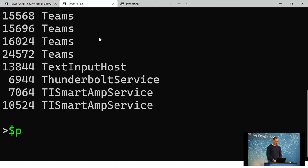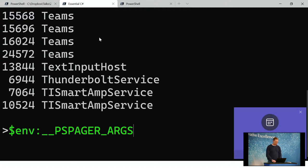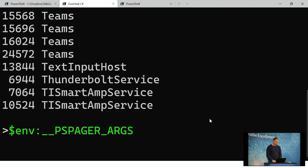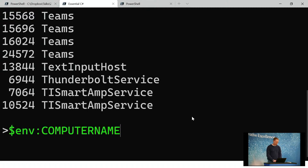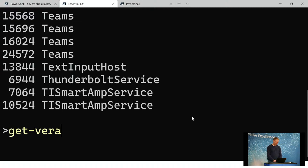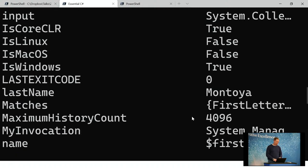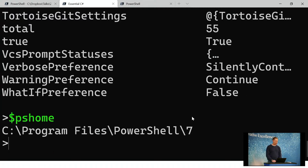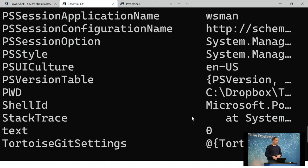Dollar profile is not a keyword — it's just a variable. There's a whole bunch of built-in variables. For example, you can call get-variable to see all variables available on your machine — like dollar PS home, which is your PowerShell home directory. And they're all available by calling get-variable.